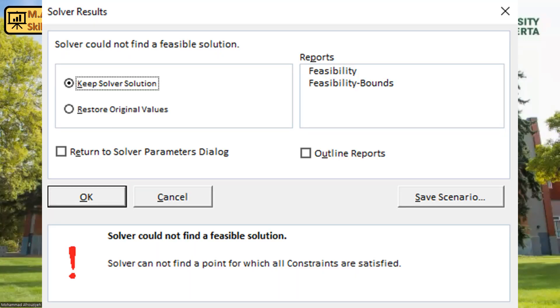As you know, least-cost diet formulation is one of the most common methods in formulating diets for livestock animals. But sometimes you are trying to formulate a diet and unfortunately you are getting an infeasible solution message. So, what should you do? In this lesson, I'm going to show you how to troubleshoot the problem.